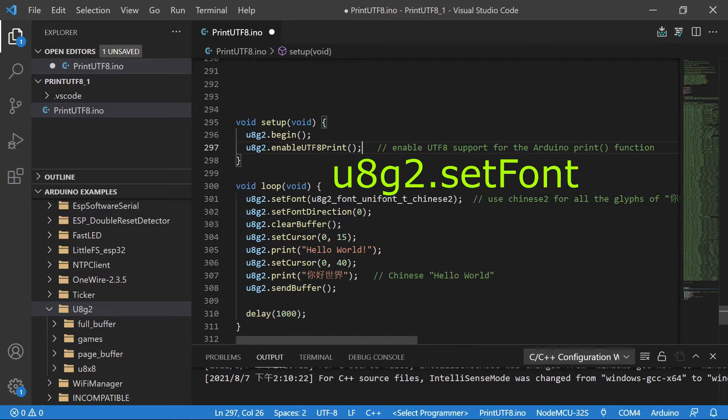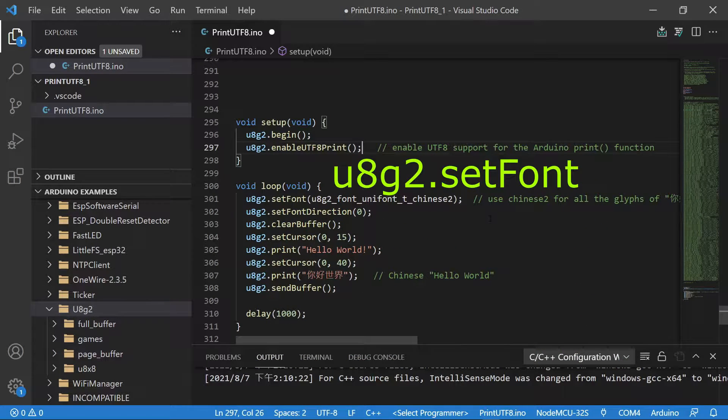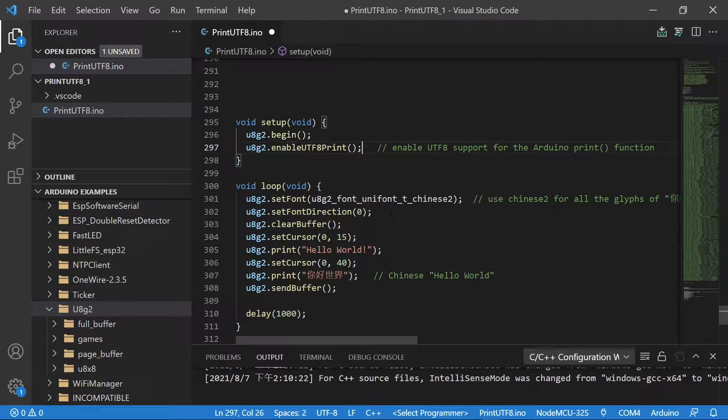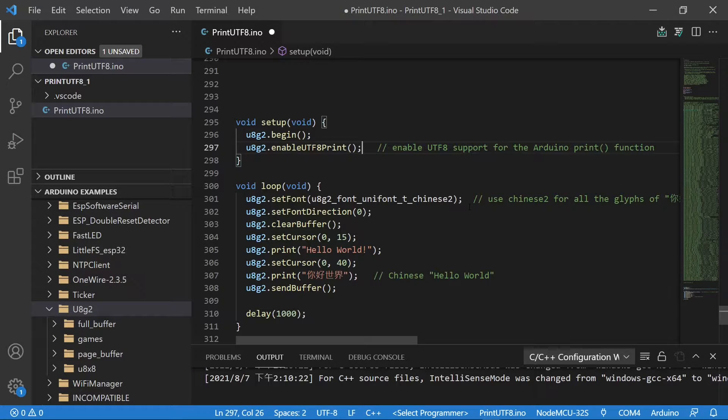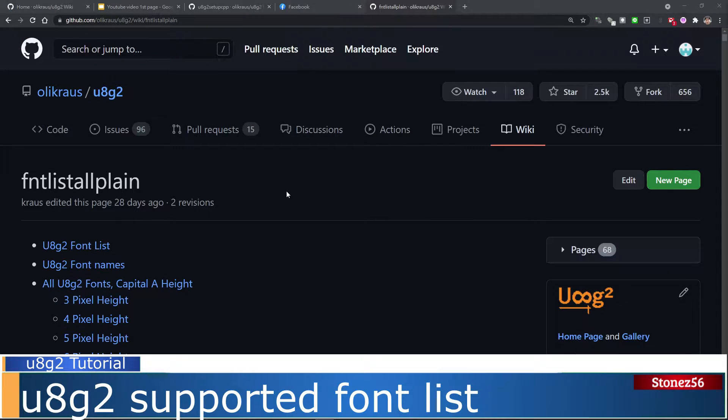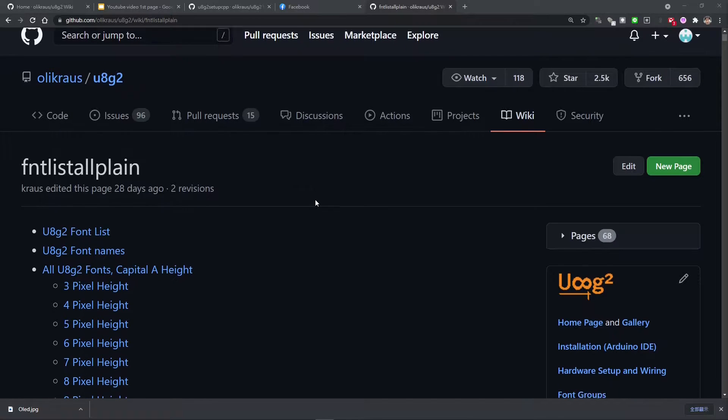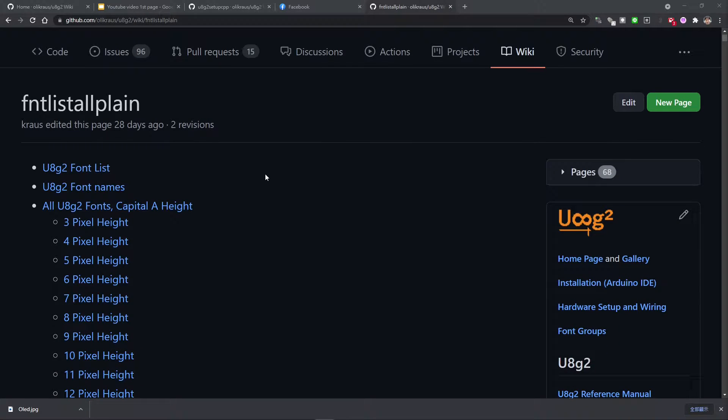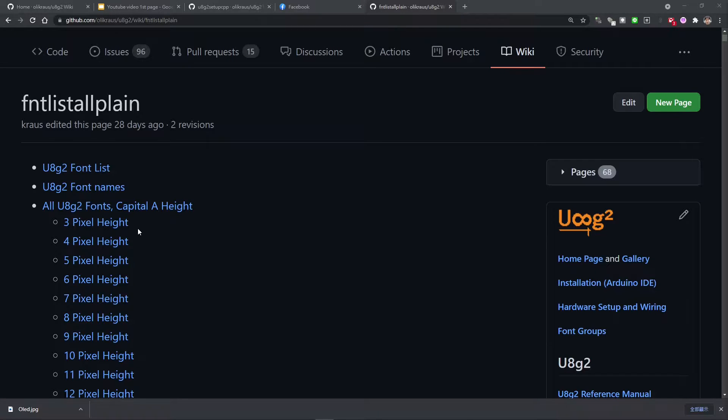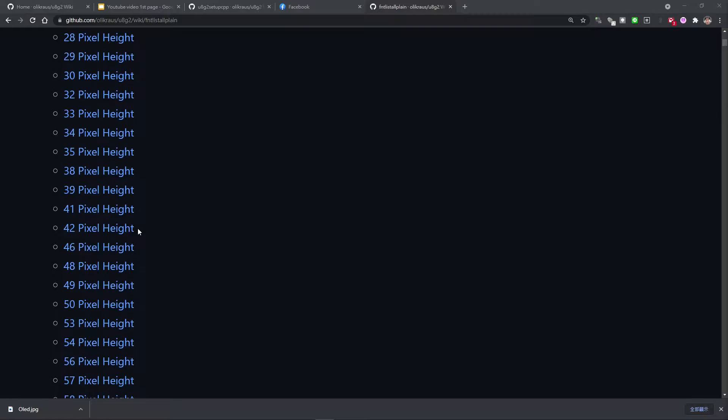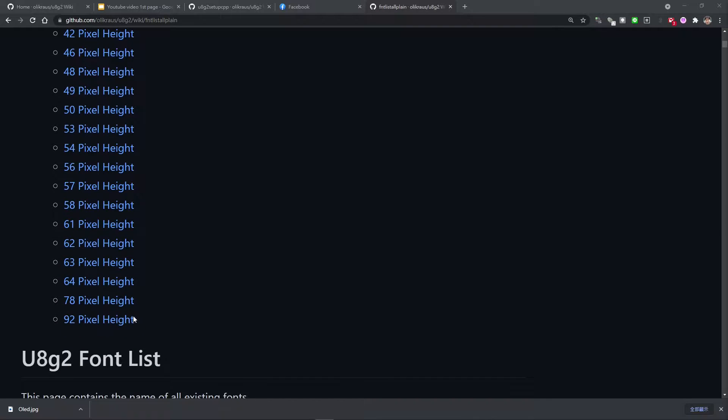In line 301, U8g2 set font function is to tell U8g2 what font we will use on the display. In our example, we will use U8g2 font unifont T Chinese2 font style. In GitHub, U8g2 lists all supported fonts. The list was updated 28 days ago. As you can see, U8g2 supports from 3px height to 92px height font. So most monochrome display should be supported. I will leave the URL for these fonts in the description below.